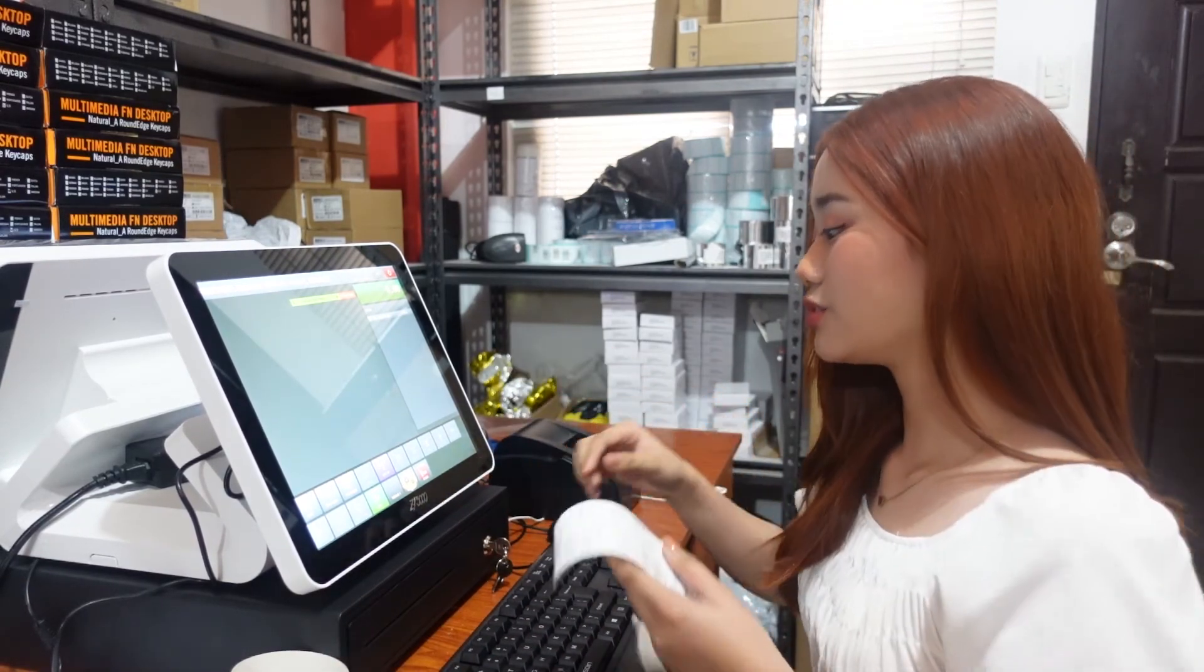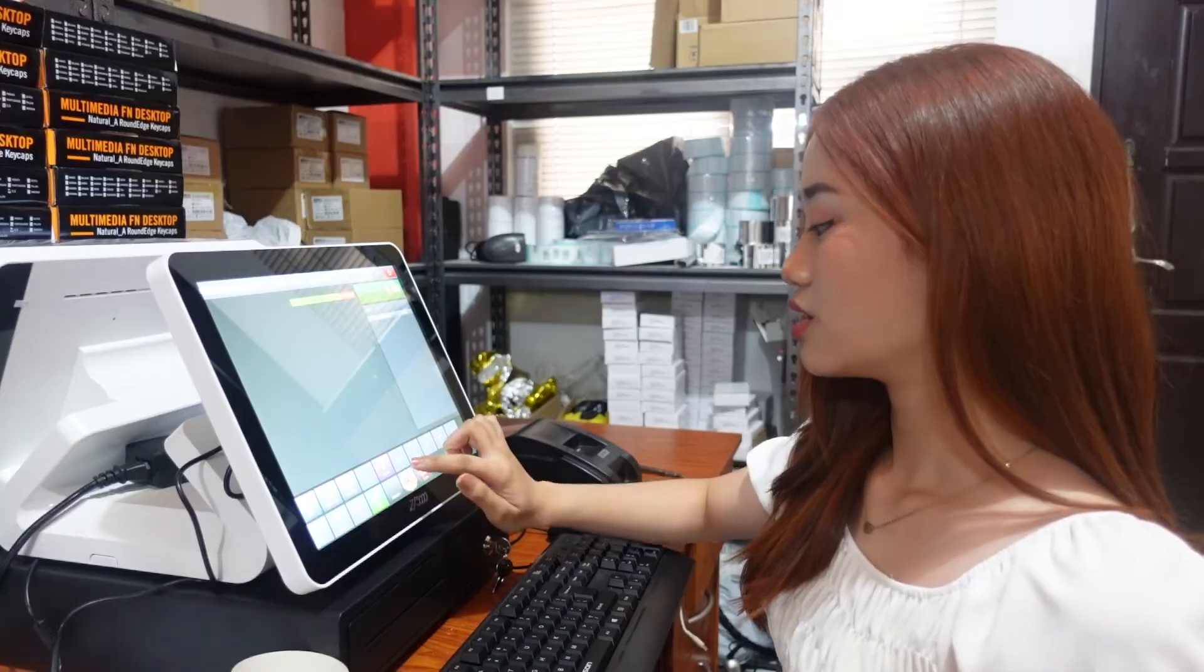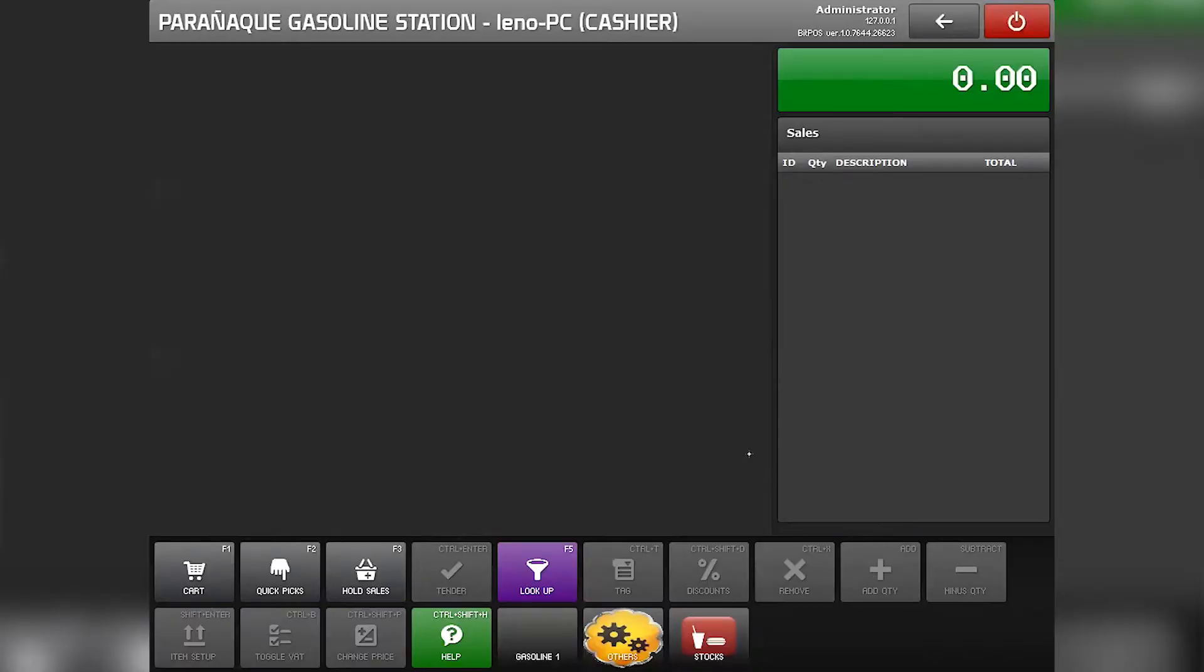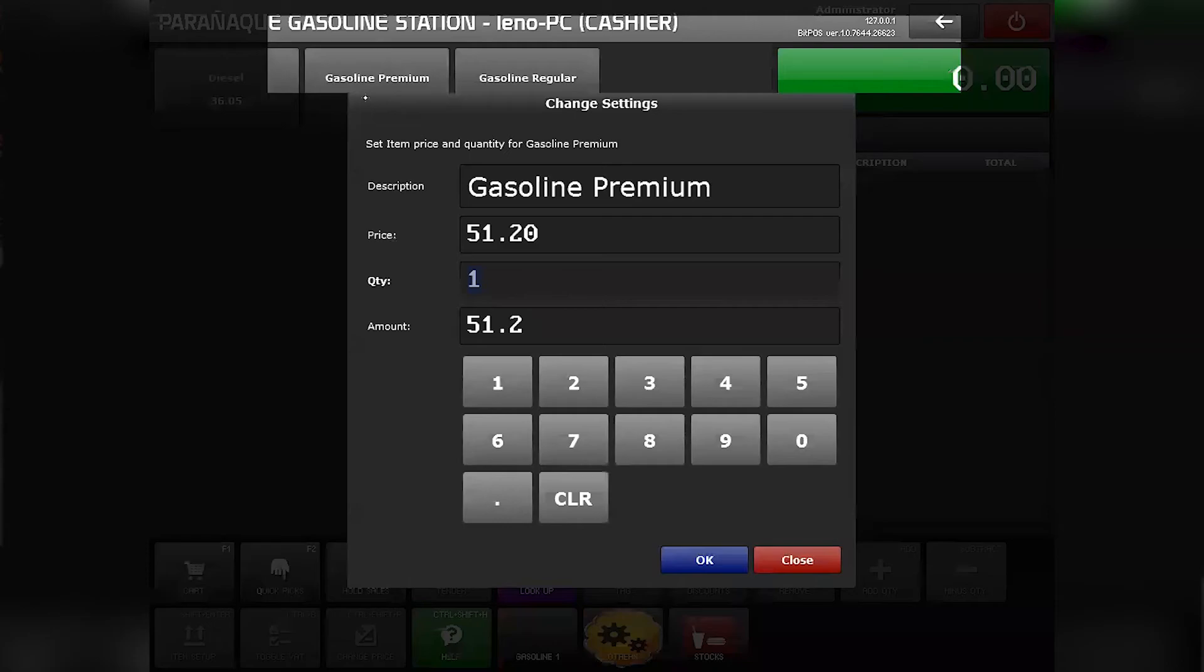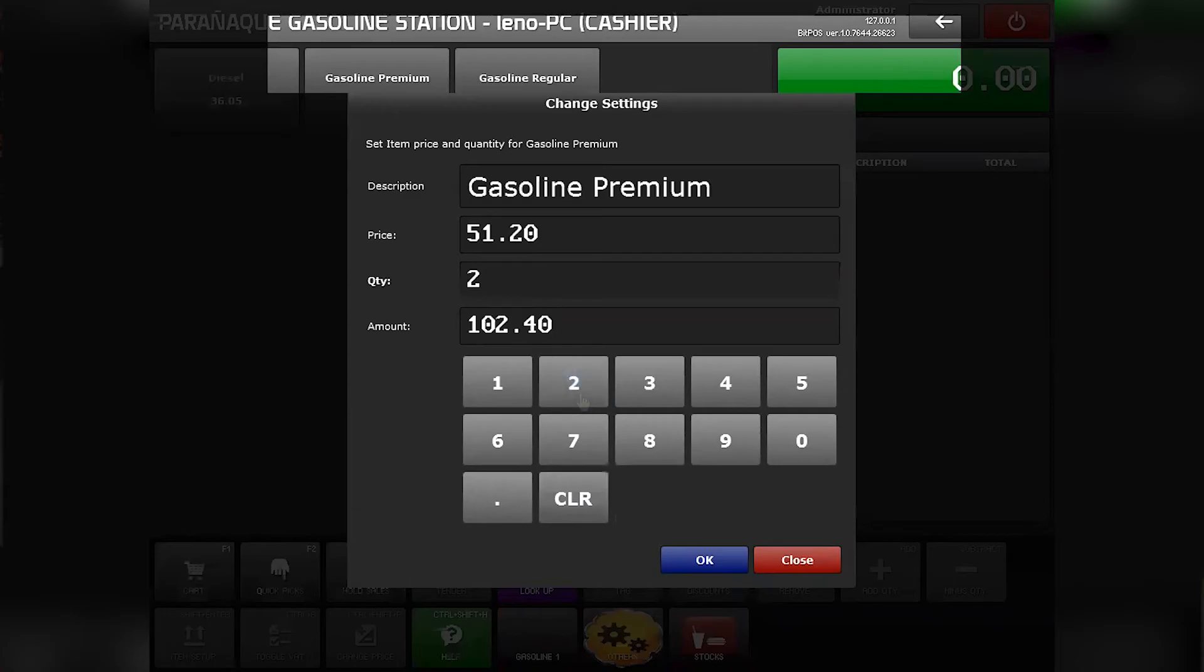Now for our second way to transact here in our gasoline station business. Select the gasoline. And now let's say the customer wants 2 liters of fuel. Just input here in the quantity 2 liters and it will automatically charge here in the amount.